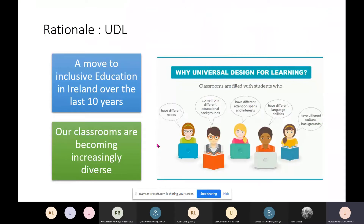So why would we move towards a UDL framework? In the last ten years there has been a major move to inclusive education in Ireland, meaning more variation in our classrooms — more learning difficulties to account for and support, making classrooms increasingly diverse. Beyond learning difficulties, we could also have students from different educational backgrounds, different attention spans and interests, different language abilities, and different cultural backgrounds. We need to find a way where that variation isn't stopping students from accessing learning or reaching their potential.